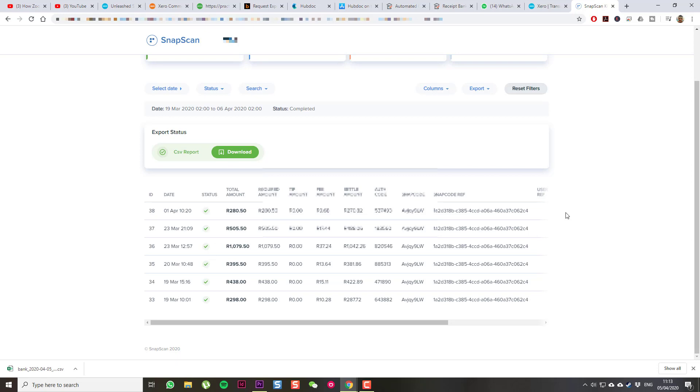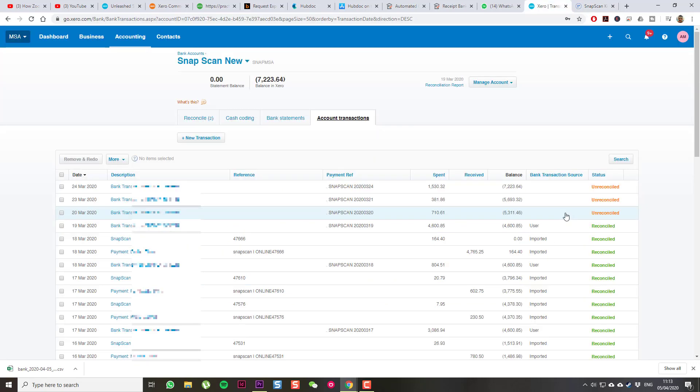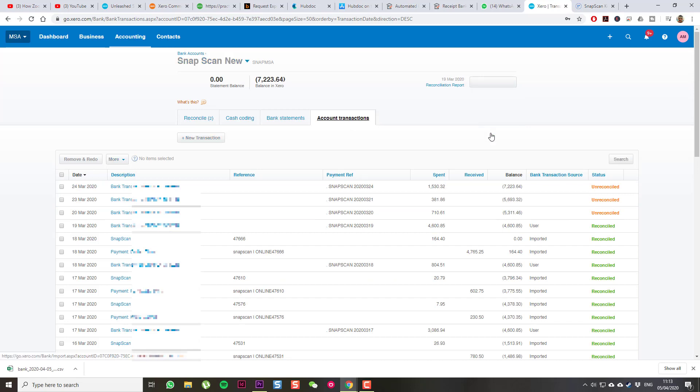I can download this CSV file with all the transactions in it. Once I've got that, back to Xero. Go to Manage Account, Import a Statement.